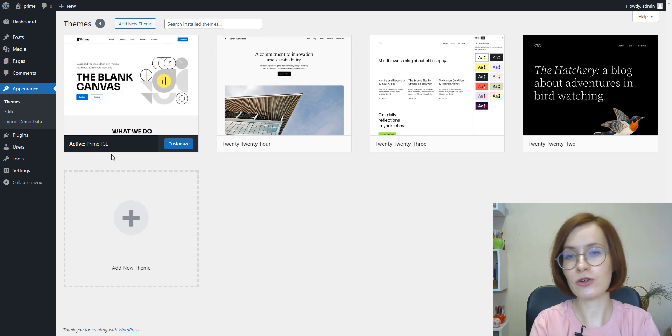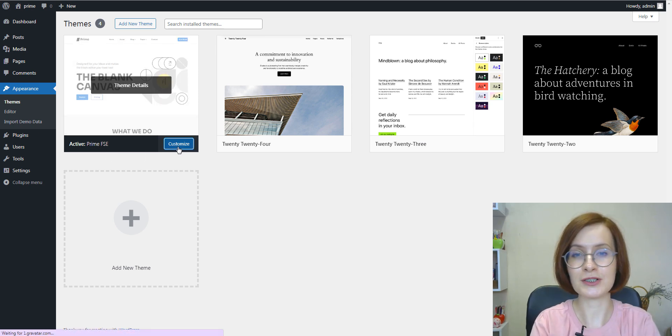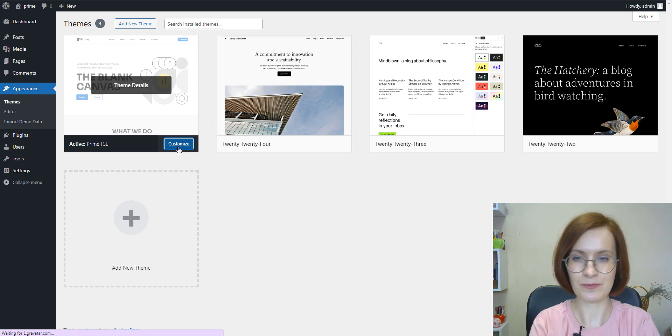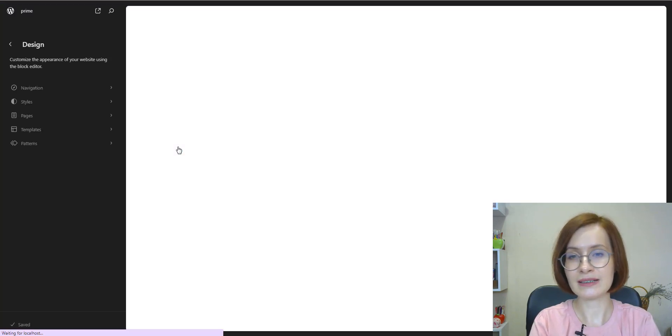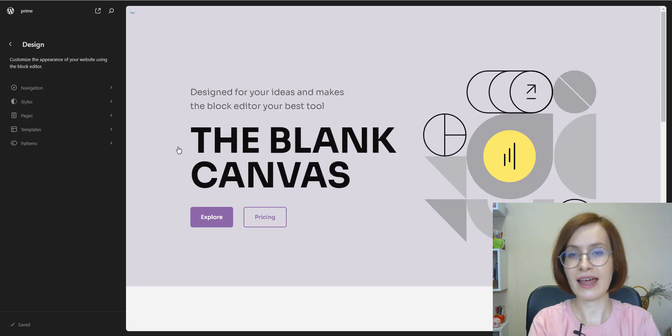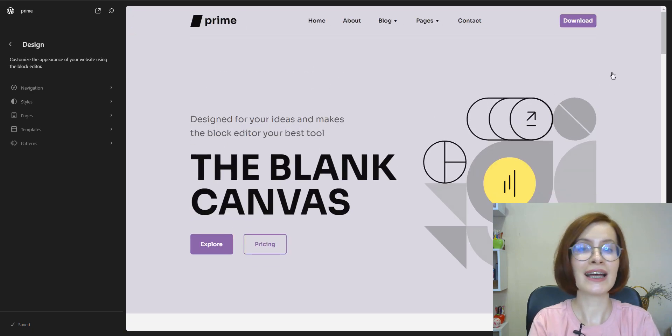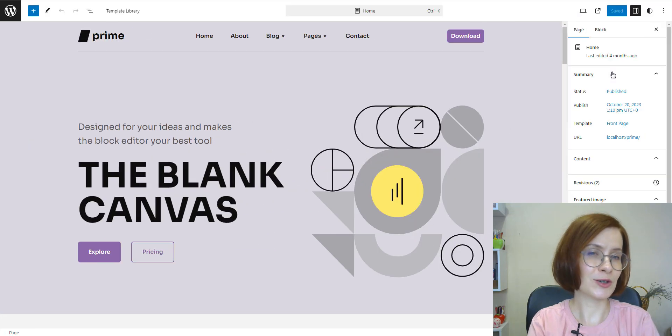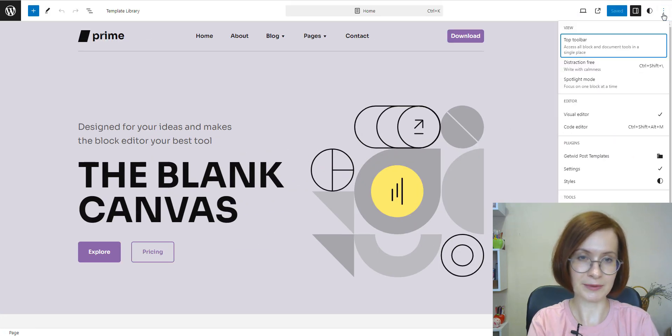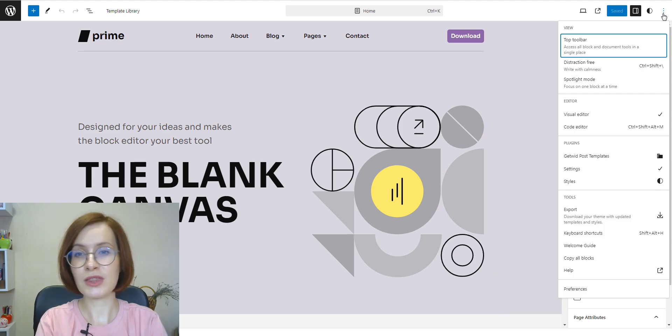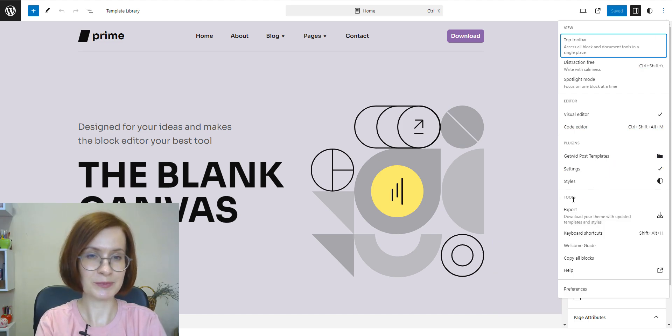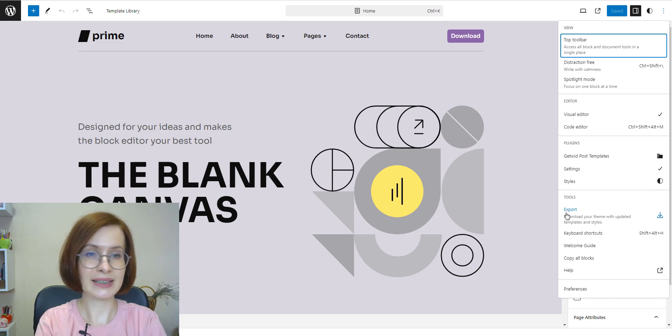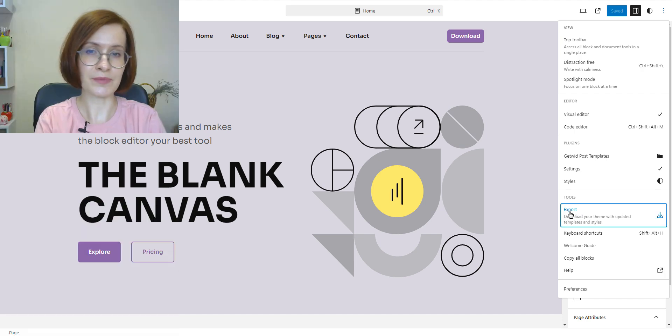If not, hover over the theme and first click Activate. Click on the screen and then the three-dot icon in the top right corner of your screen. From the drop-down menu, locate the Tools section and click on the Export button.